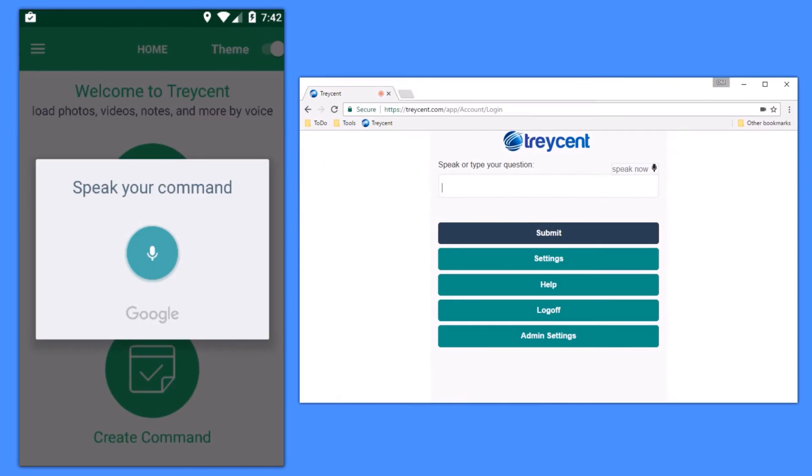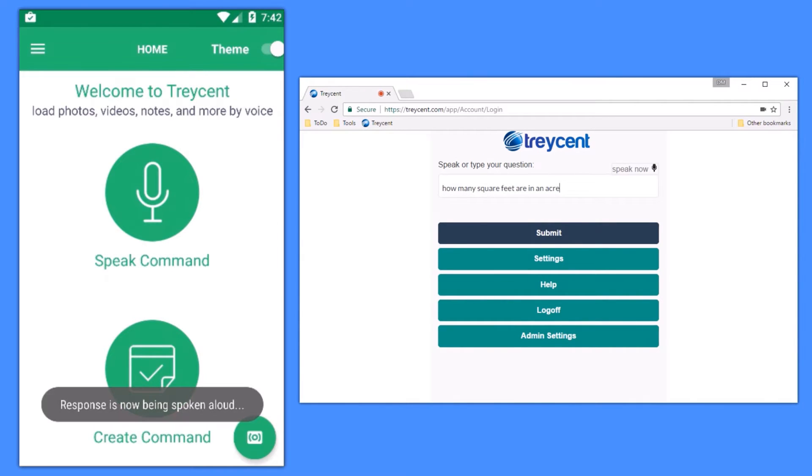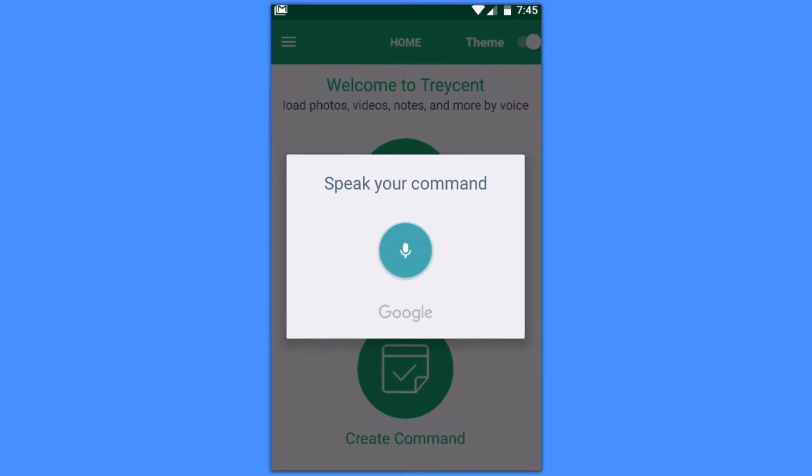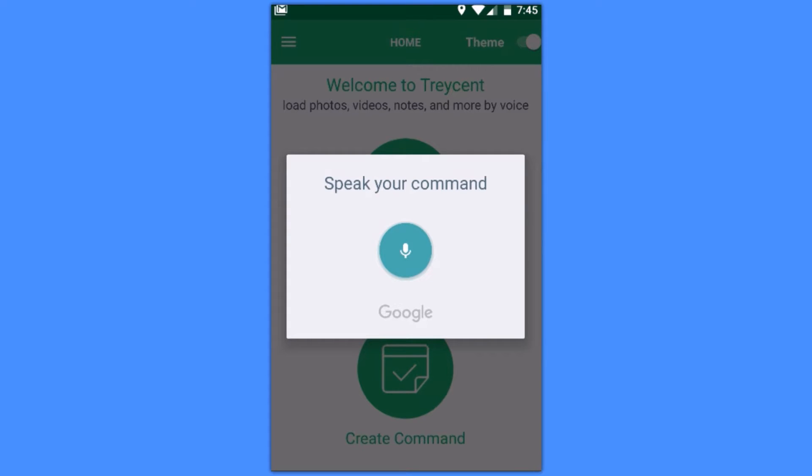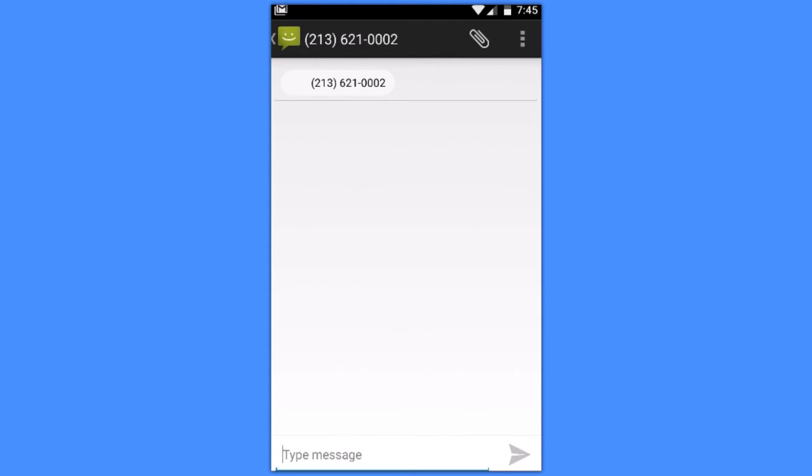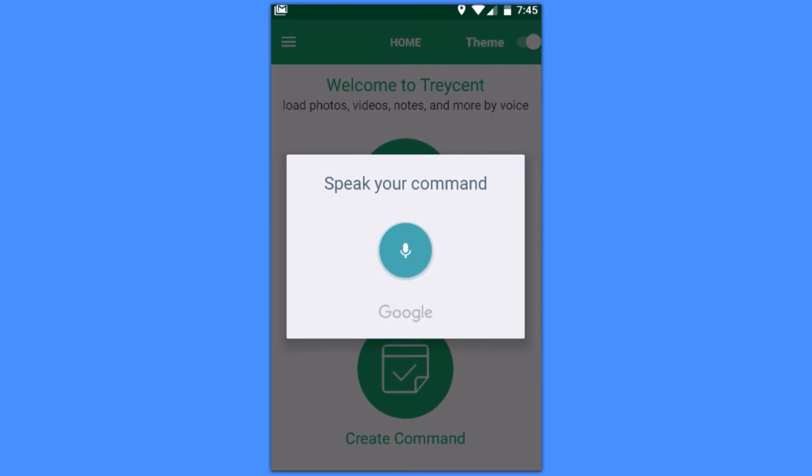How many square feet are in an acre? One acre equals 43,560 square feet. Call mom. Text mom. Email mom.